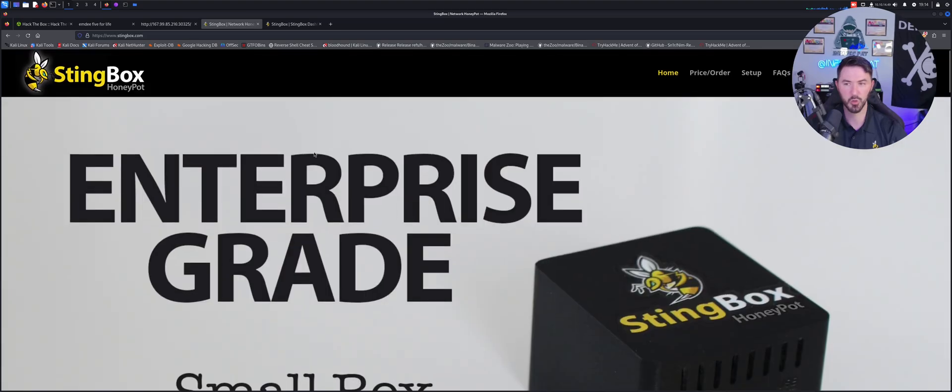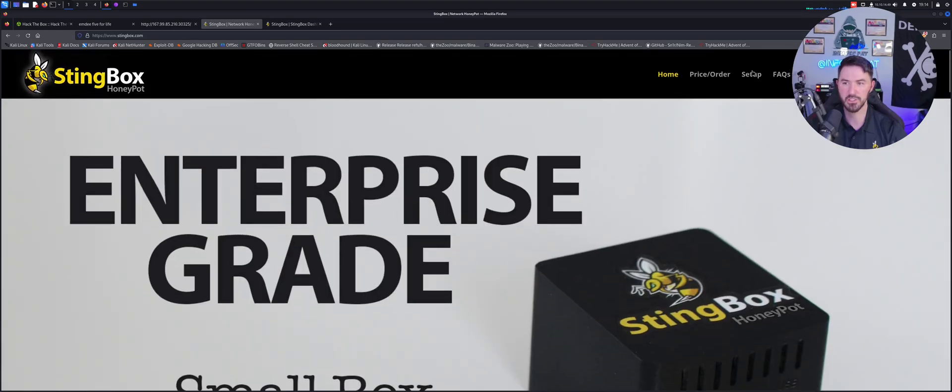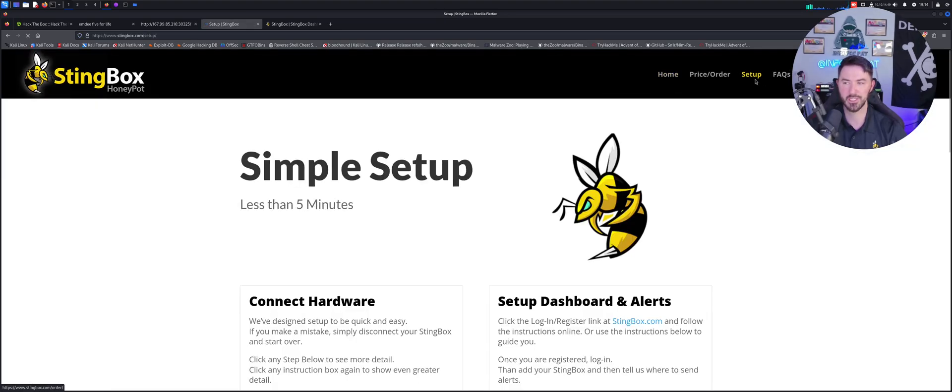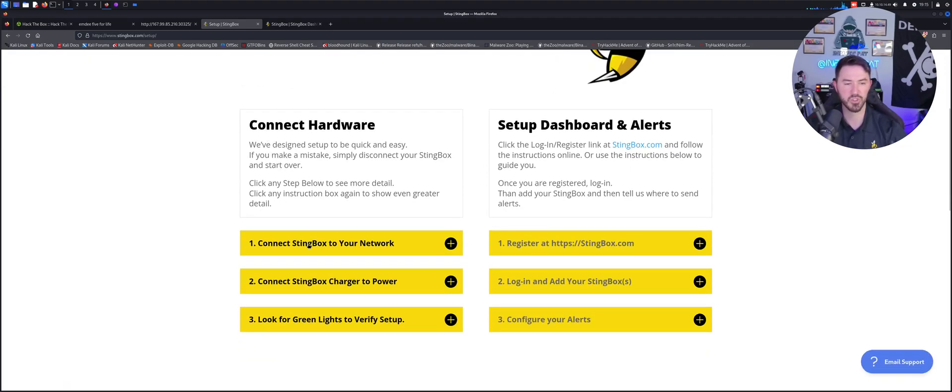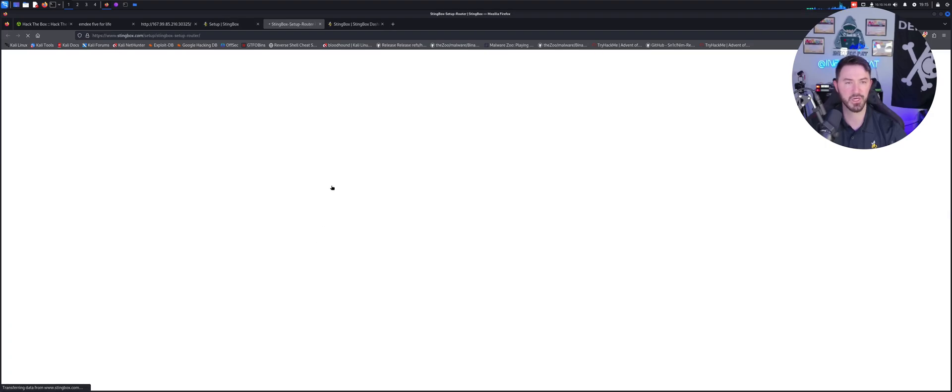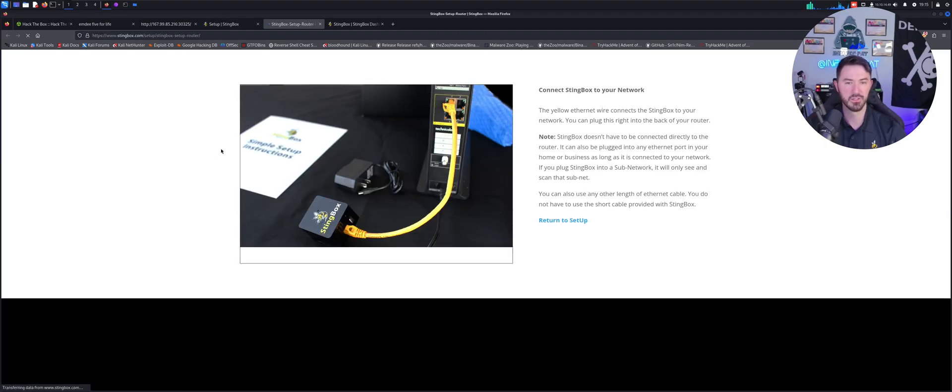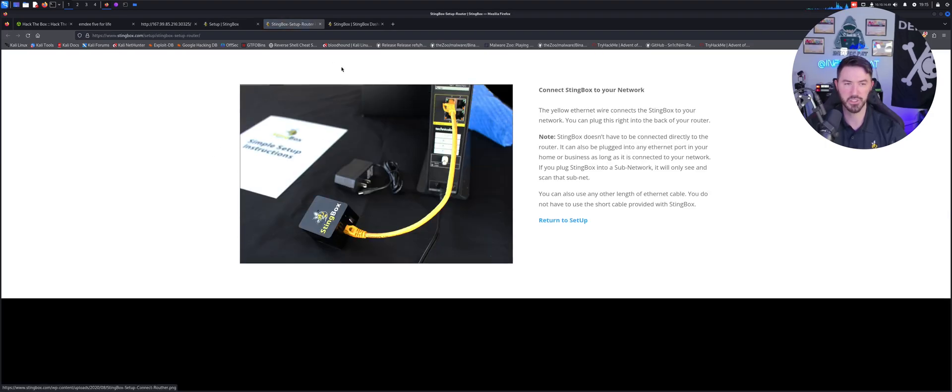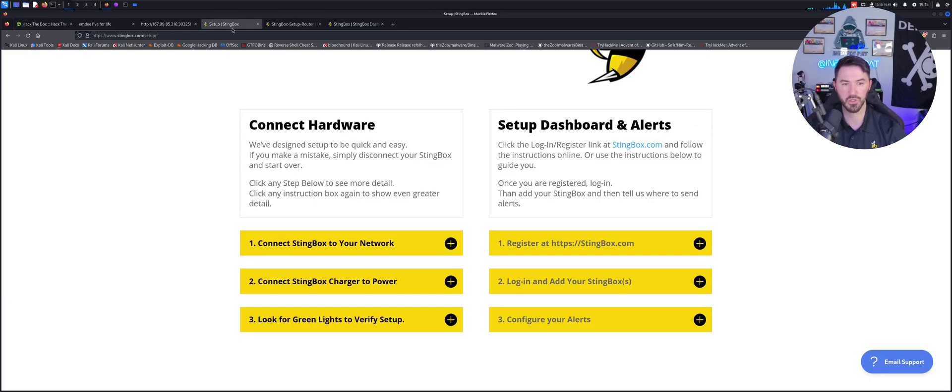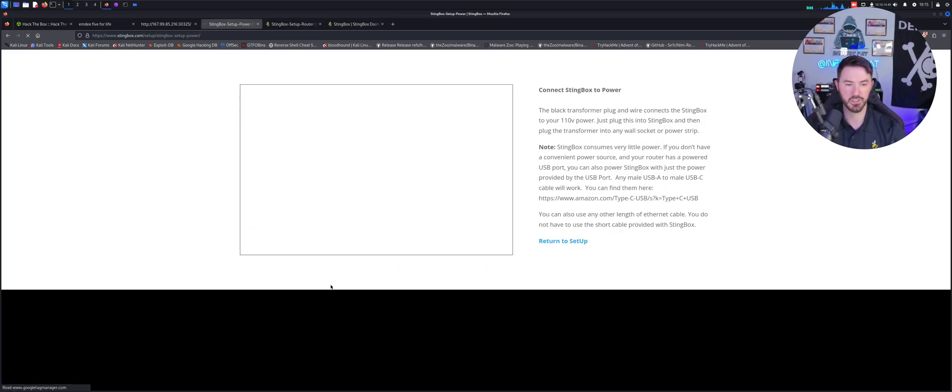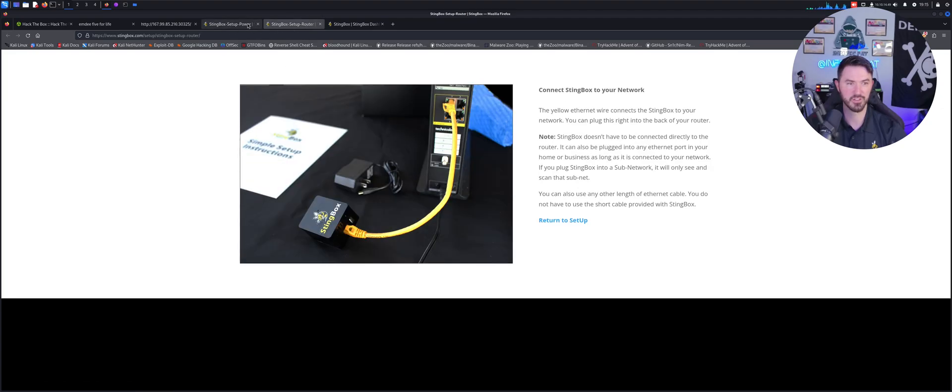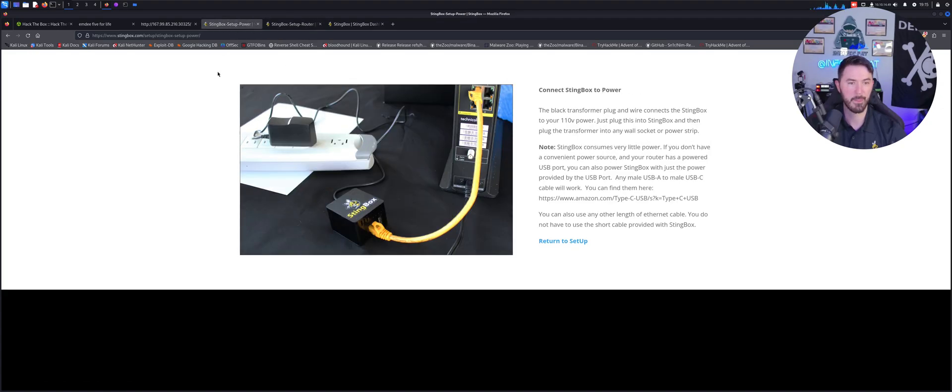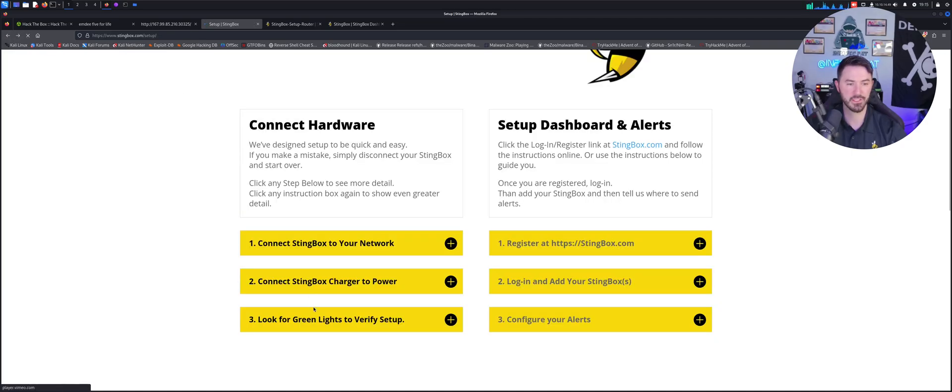So that's about it for the home page, it's pretty easy. You can go ahead and hit the setup tab up here and you can see it's super simple. Once you guys get this, if you win it, you connect to the StingBox easy peasy - plug it into your router, your firewall, or whatever you're connecting it to. Plug the cable into the power, it's very simple.